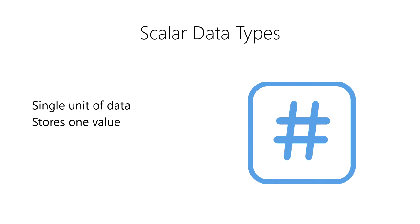Scalar data types are the most basic unit of storage for data in a computer. Everything from a small text document to a giant distributed database are composed of these single units of storage.